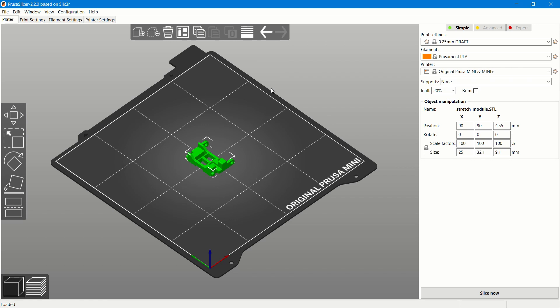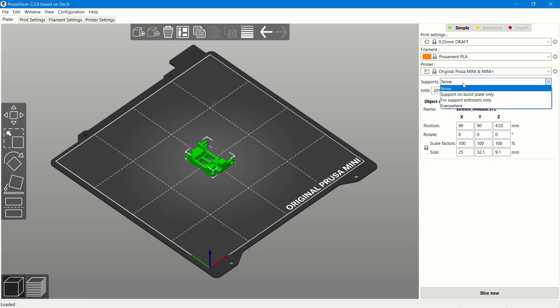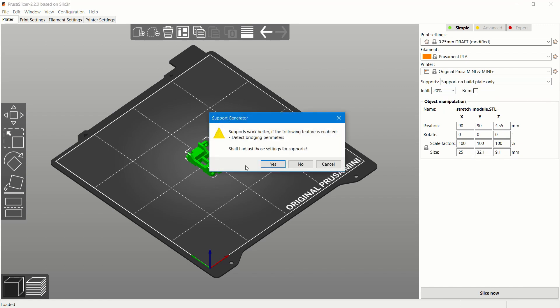If you're satisfied with the print settings and the orientation of the part, then press slice now. Note that for Snaptics modules, we have instructions where we recommend build settings on the Thingiverse page that the parts were downloaded from. If you're printing from PLA, it requires scaling. But if you're printing from ABS, there's no scaling required. All modules, we recommend to provide support from the build plate.